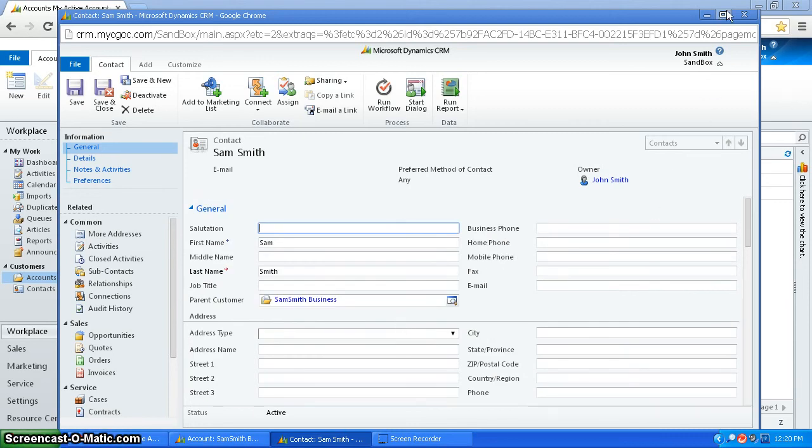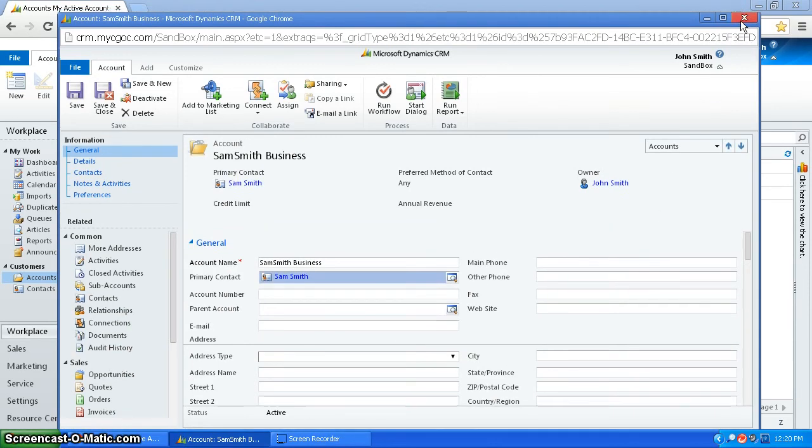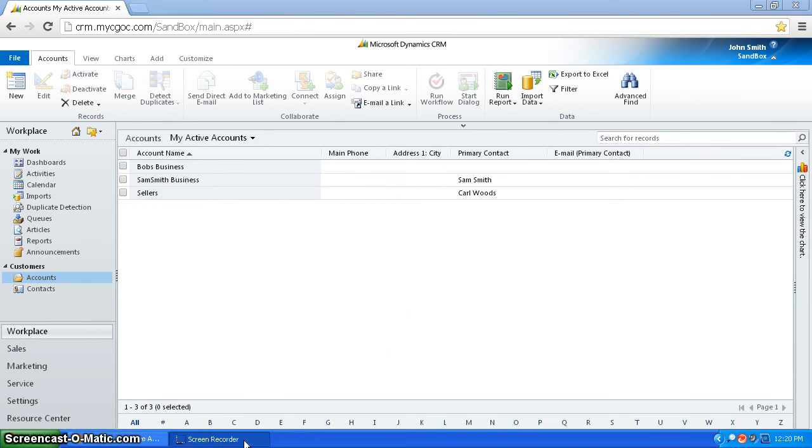So one of the good things about leads is that not only can it be used as a way of deciding whether or not a customer should be added, but you can also just use it to really conveniently add an account and a contact at the same time. So those are leads. Thank you.